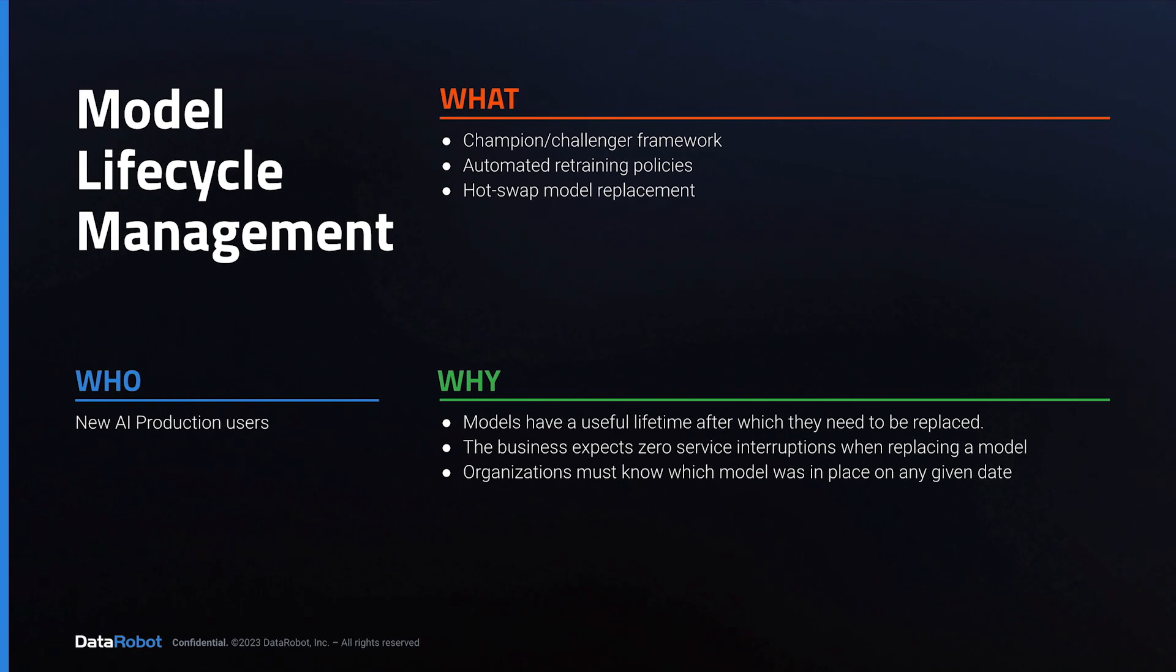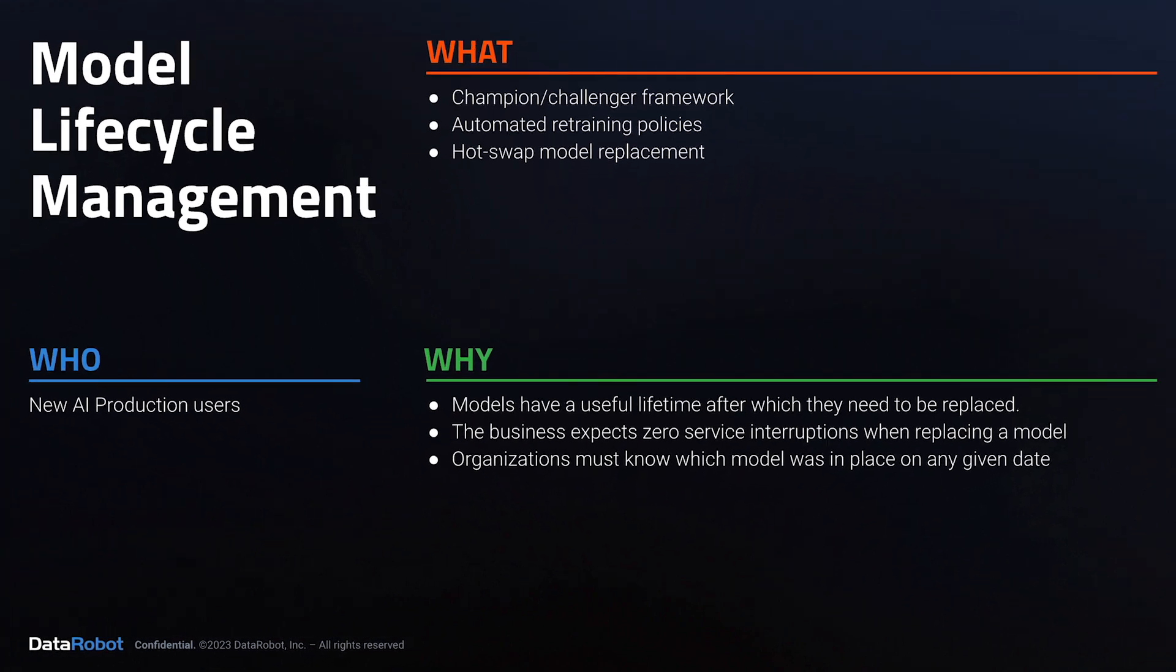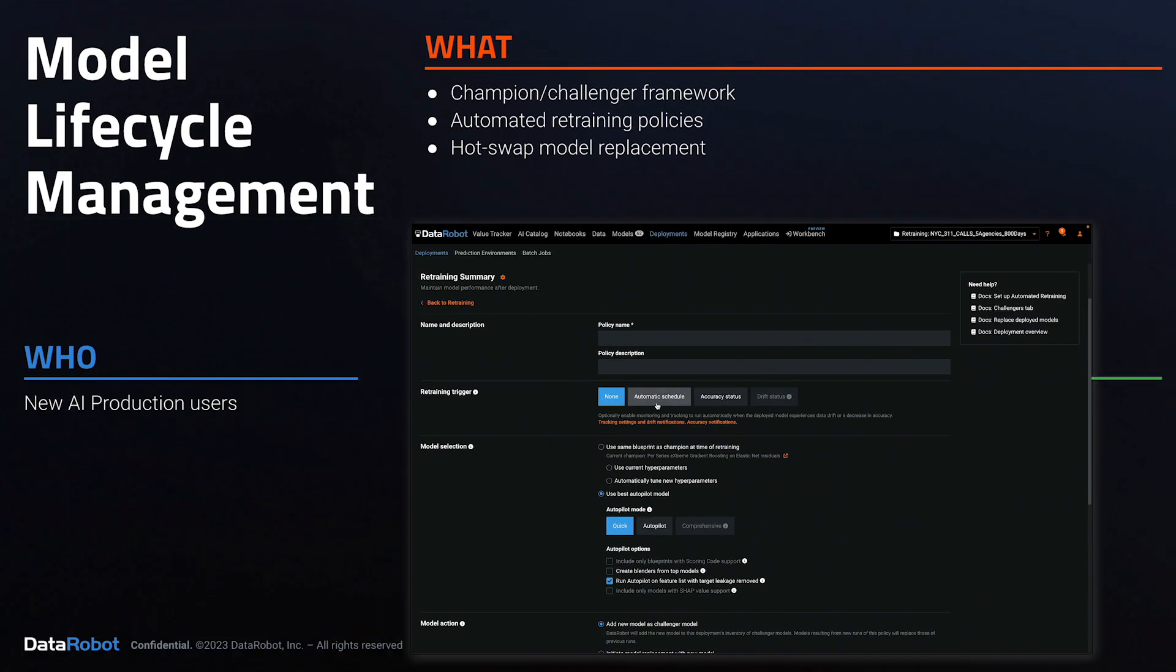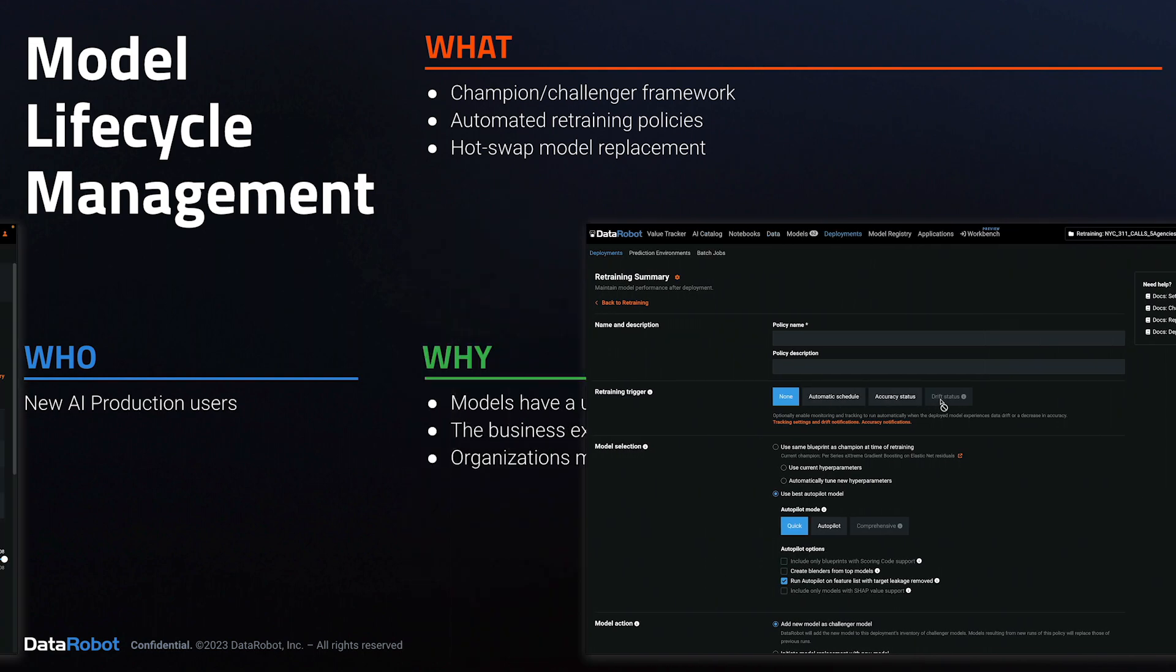In this tutorial, you'll learn about model lifecycle management with DataRobot. This includes an introduction to the Champion Challenger framework, automated retraining policies, and hot swaps of models in production.